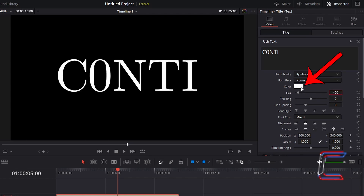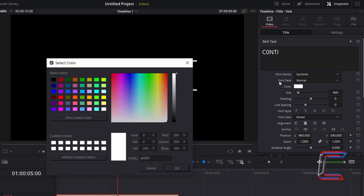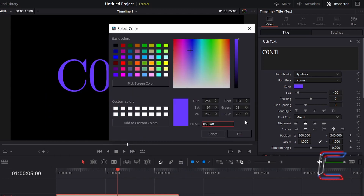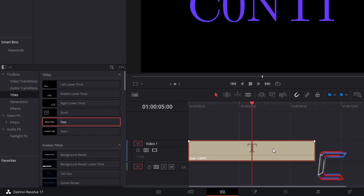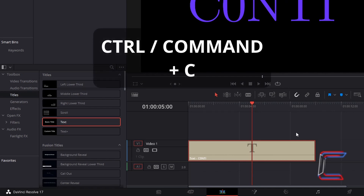Double click on the box next to color. And choose a color shade with some vibrance. For this particular project, I will enter in the hexadecimal code in the HTML box: hashtag 683AFF for a purple shade. Click OK. Return to your edits timeline. Ensure that the text edit is still selected. Hold CTRL and press C to copy. Use Command instead of CTRL if you are a Mac user.